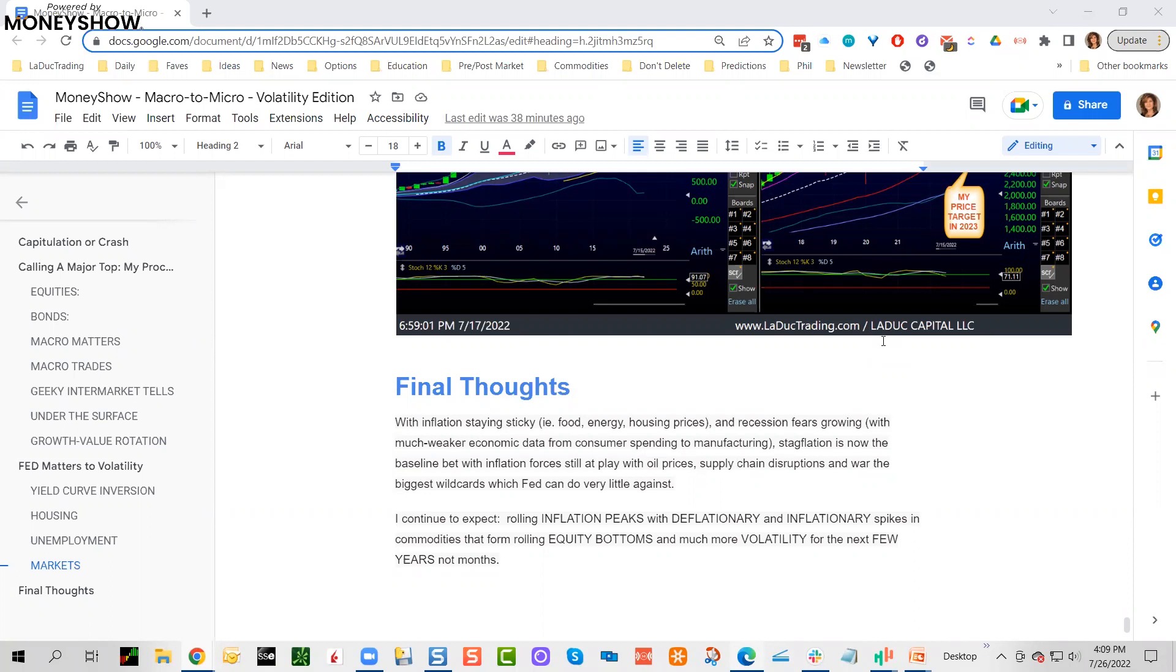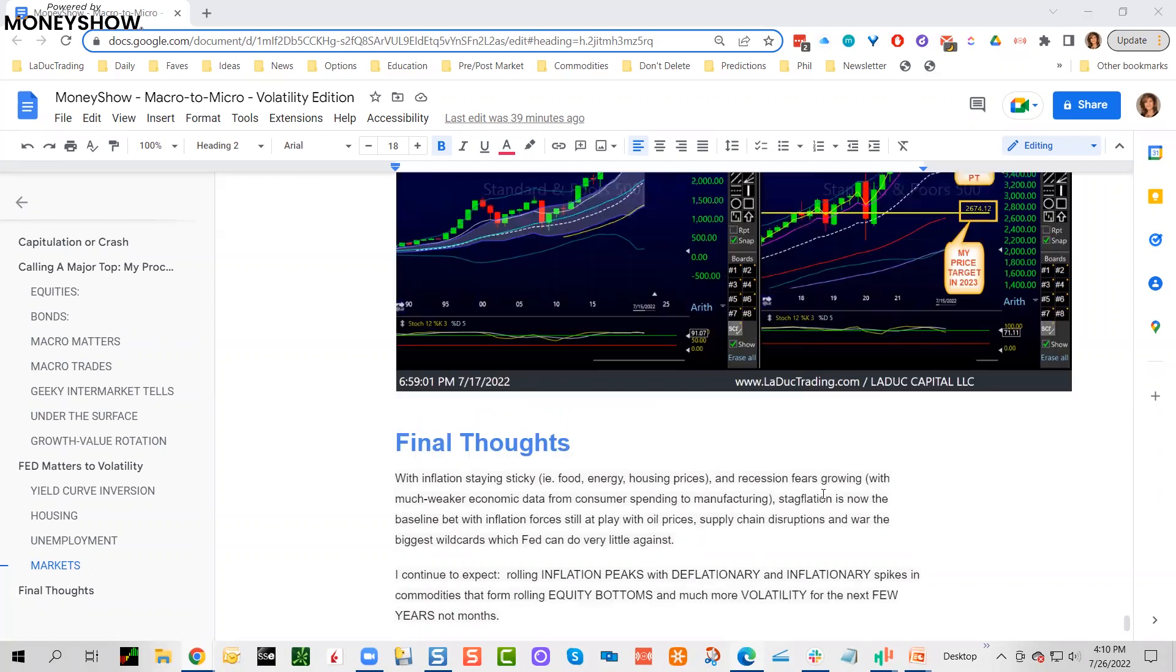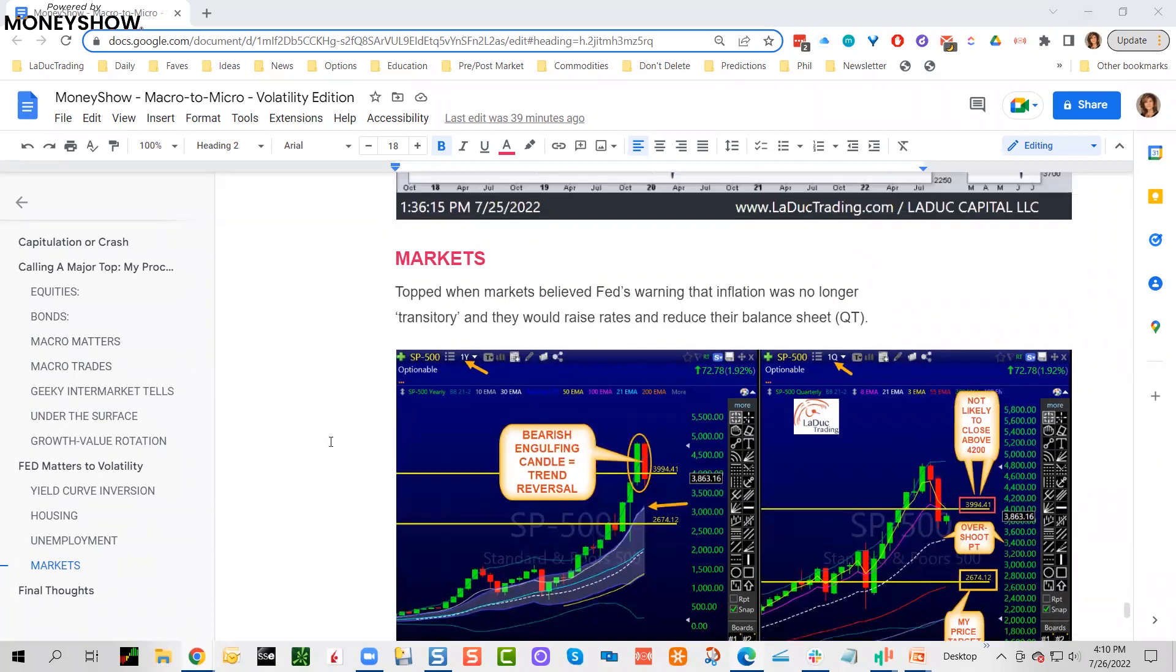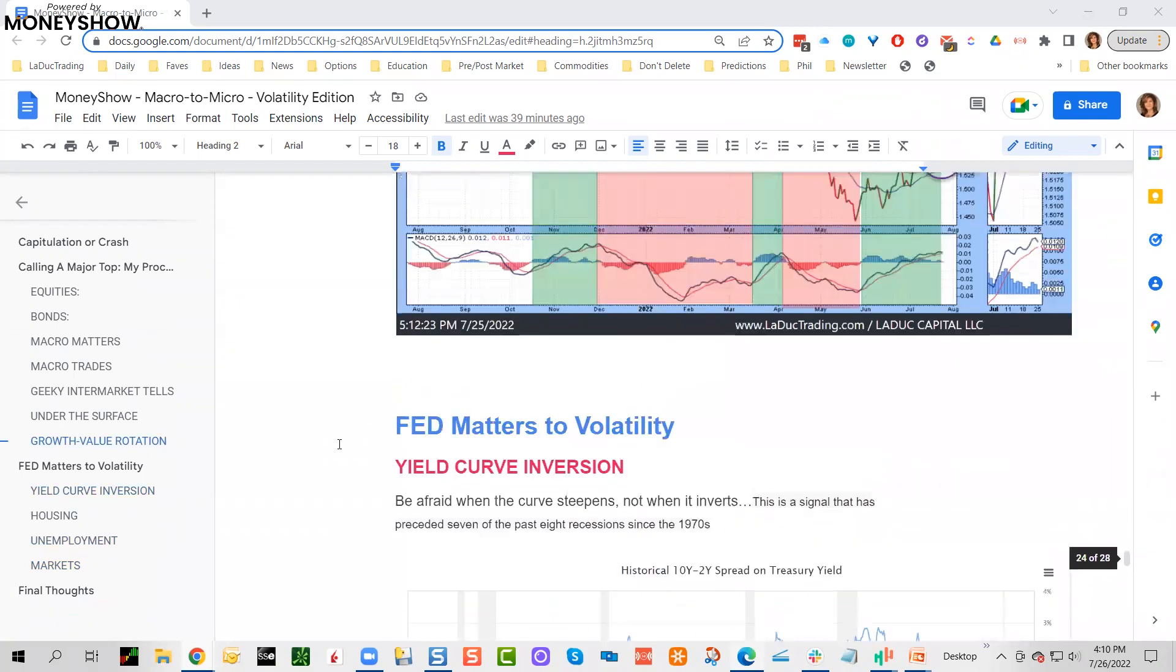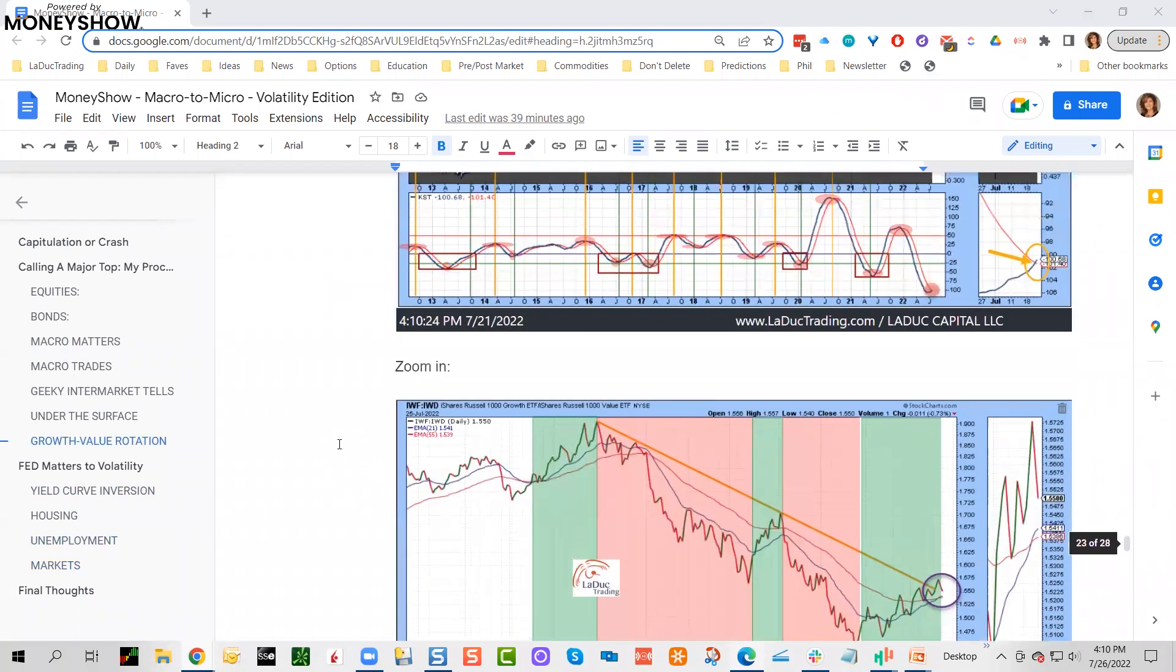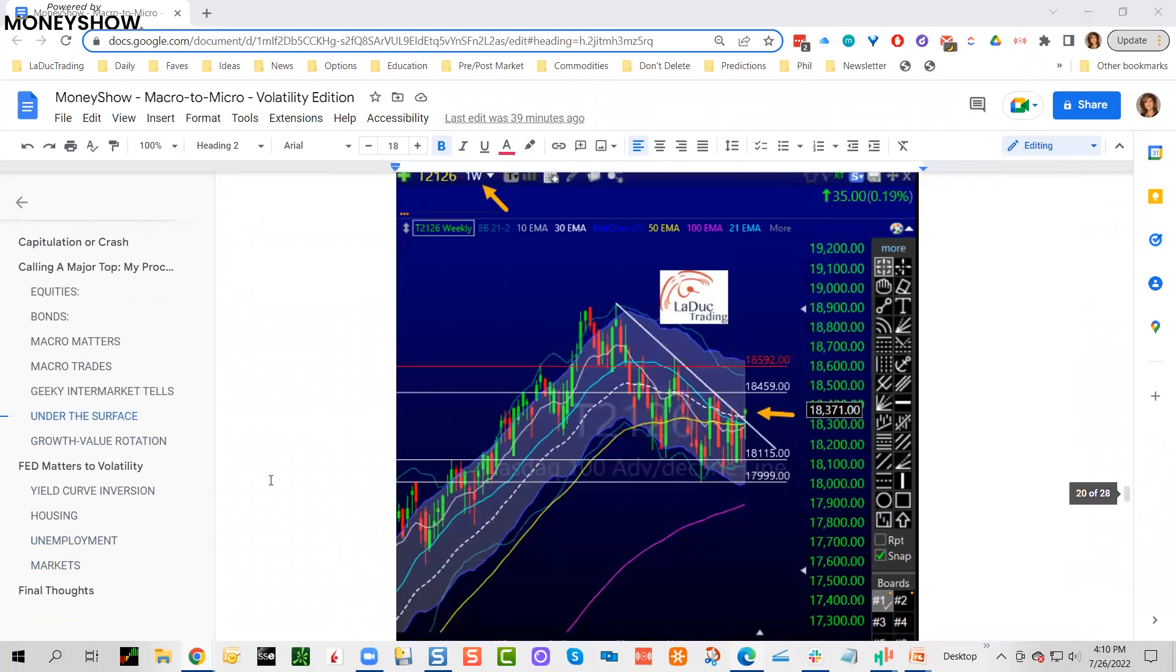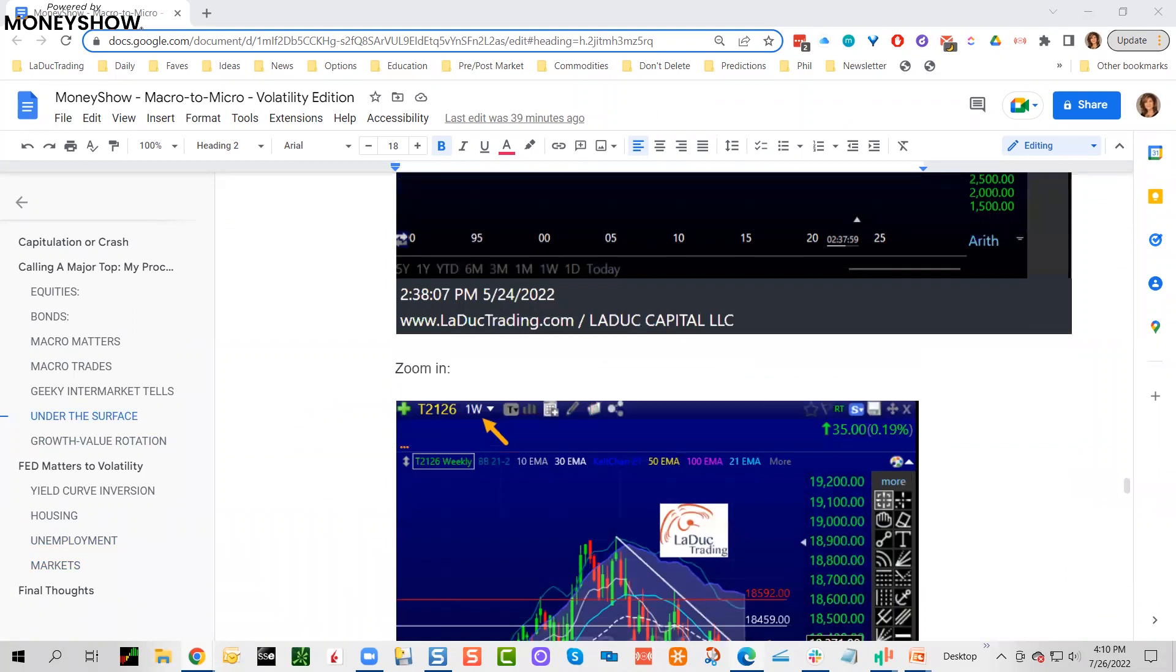Final thoughts: inflation staying sticky across the board, and that's not even including recession fears growing with much weaker economic data from consumer spending to manufacturing. Stagflation as baseline bet. Geopolitical risk—I have of course not even highlighted Russia, China, Taiwan, etc., because we have so many of our own factors that we can actually quantify. Supply chain disruptions. Right now, my baseline bet for volatility is that we will have inflation peaks that roll. Fed will hike aggressively, pause, hike aggressively, pause. We'll have deflationary and inflationary spikes in commodities. Paper markets very different than physical. That will form rolling equity bottoms and much more volatility for the next few years, not just months.